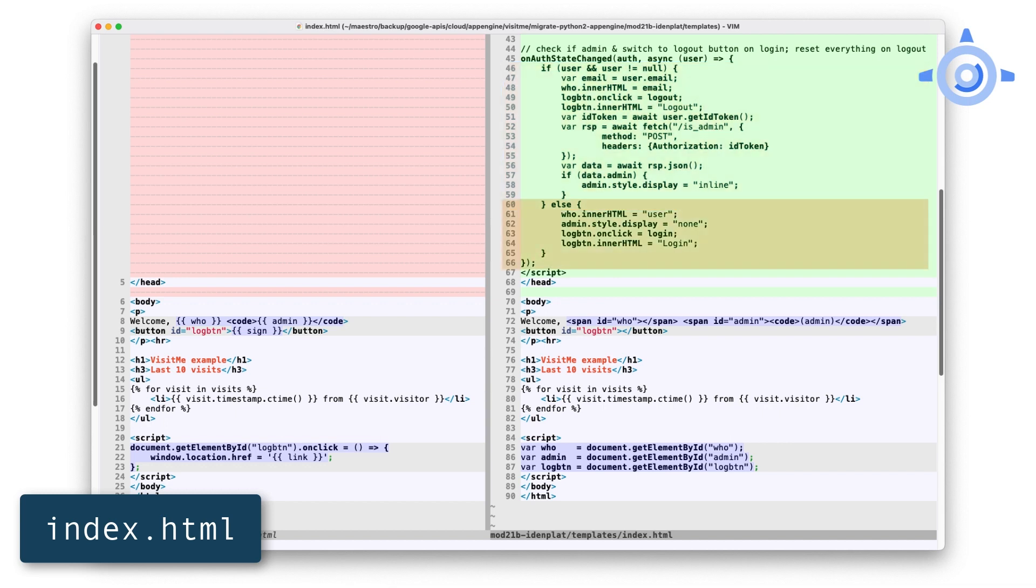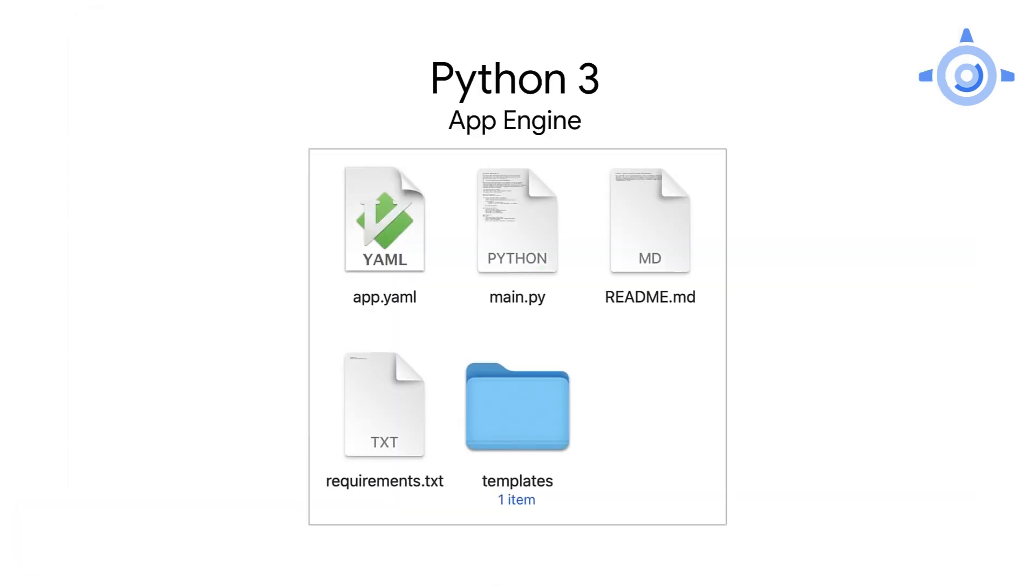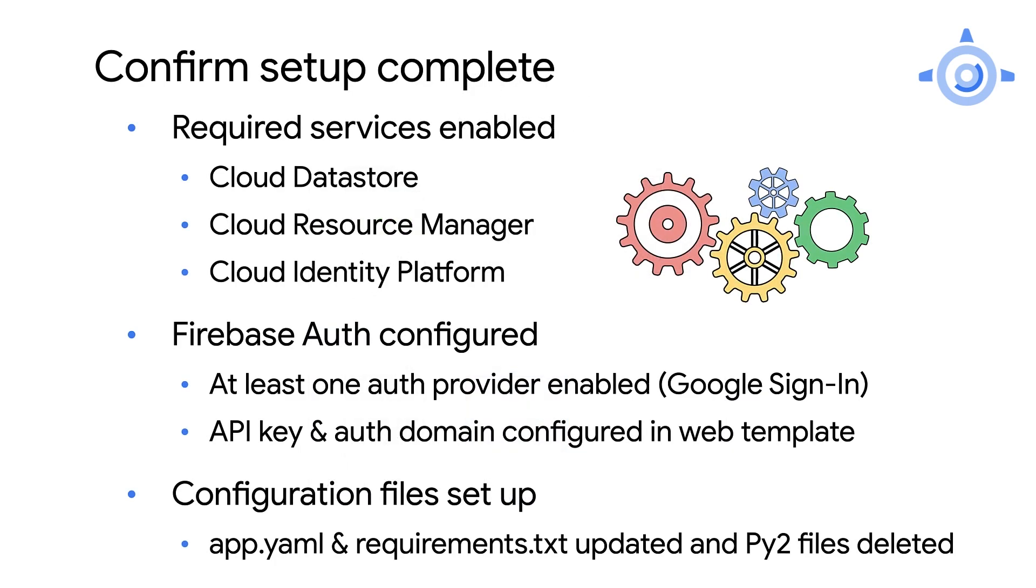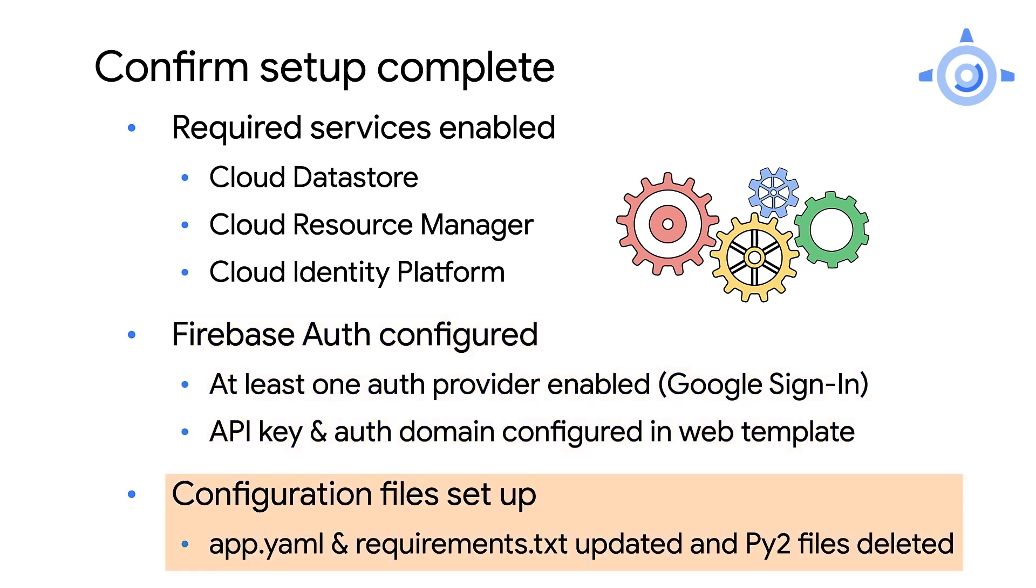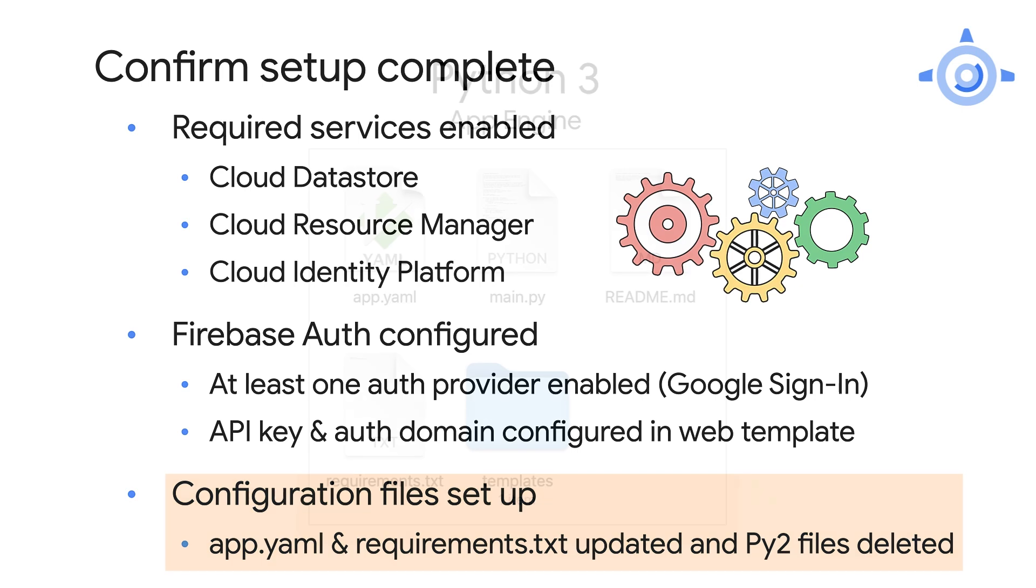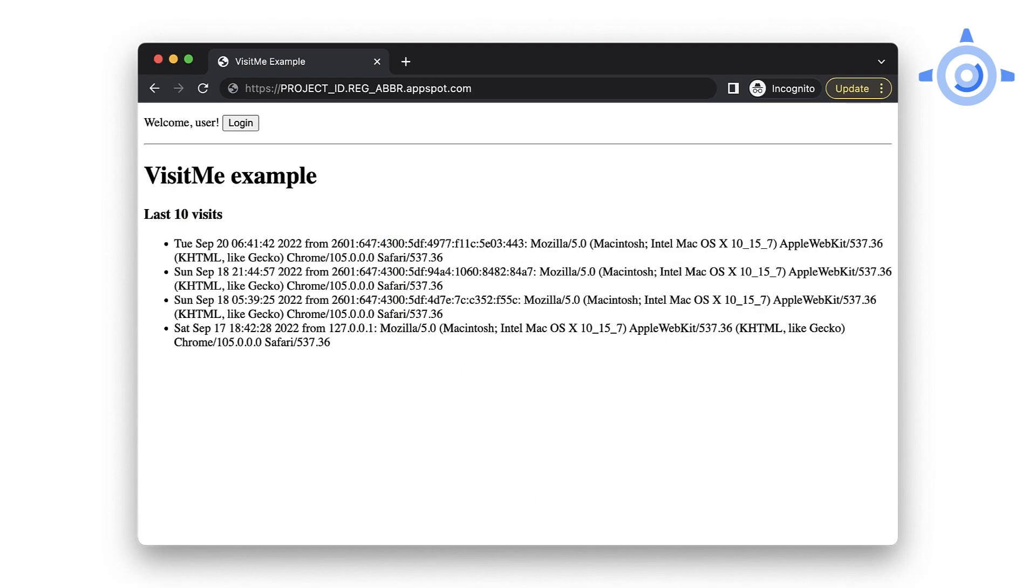Moving down, the last new piece to add is the callback for when the auth state changes, meaning when a user signs in or out. If logging in, display the user email at the top, flip the button to logout, and call isAdmin on the server to see whether to show the admin user badge or not. On the flip side, if logging out, replace the user's email address with the generic user, remove the admin user badge if there, and flip the button back to login. The remaining changes implement replacing the values from the user service to those from Identity Platform. And that's it as far as updating the code goes. Now let's confirm that the new Module 21 app works. First, be sure you've completed the following. Enable the Cloud Datastore and Resource Manager APIs plus the Identity Platform. Enable at least one Firebase Auth provider, for example, Google Sign-In. Configure Firebase with the API key and auth domain variables in index.html.